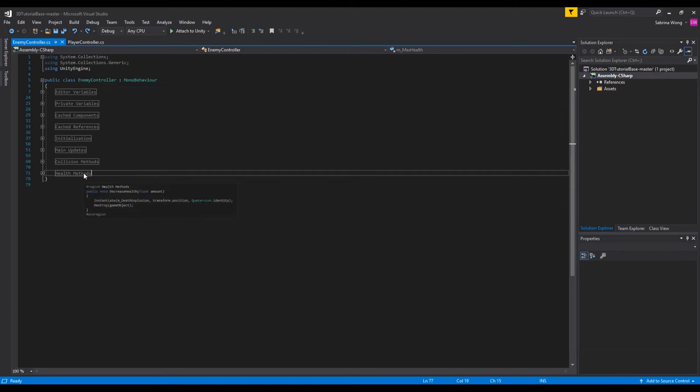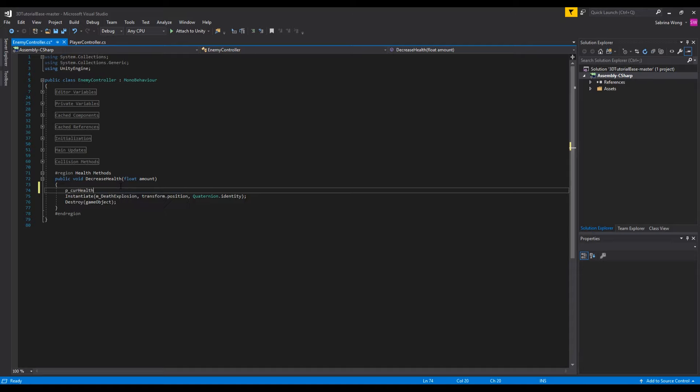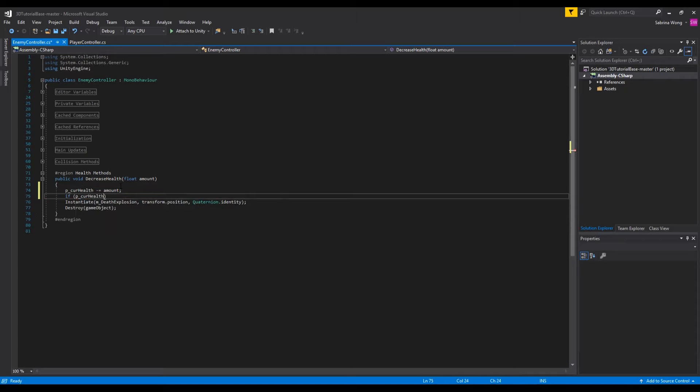Similarly the enemy has an amount of health as well. An enemy controller will decrease health in the enemy like we do with the player. This means that we'll move instantiate and destroy functions from the on collision enter to this function where it gets called when the enemy dies.